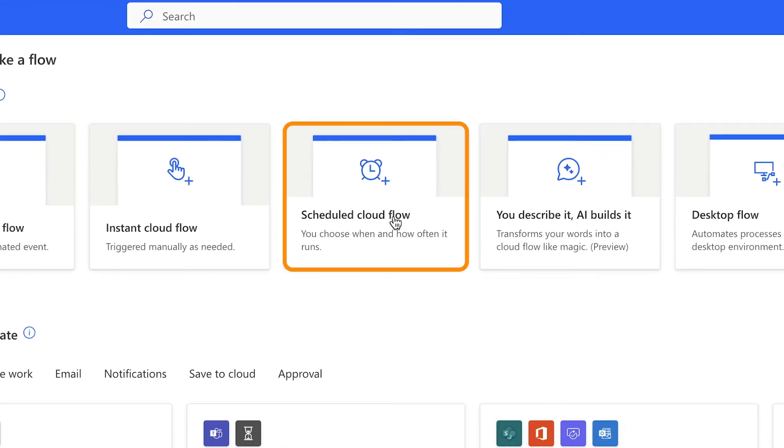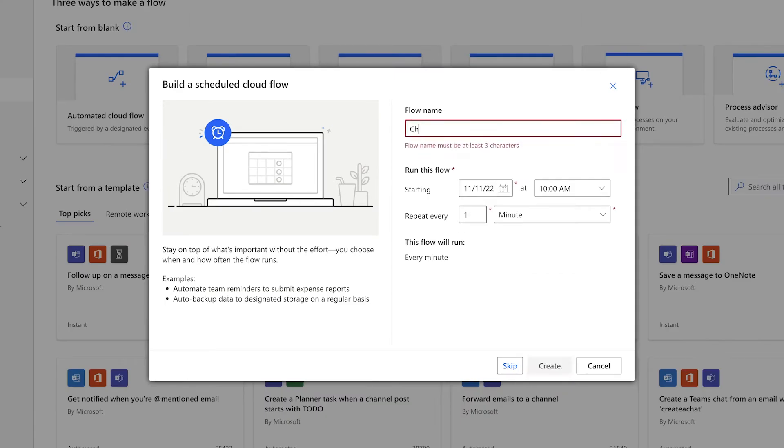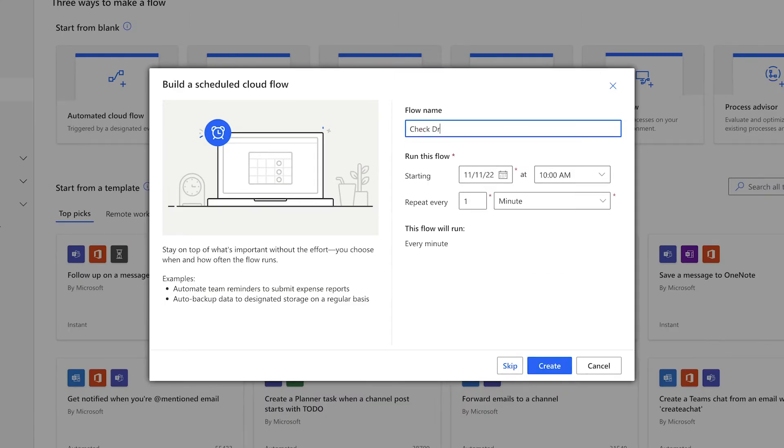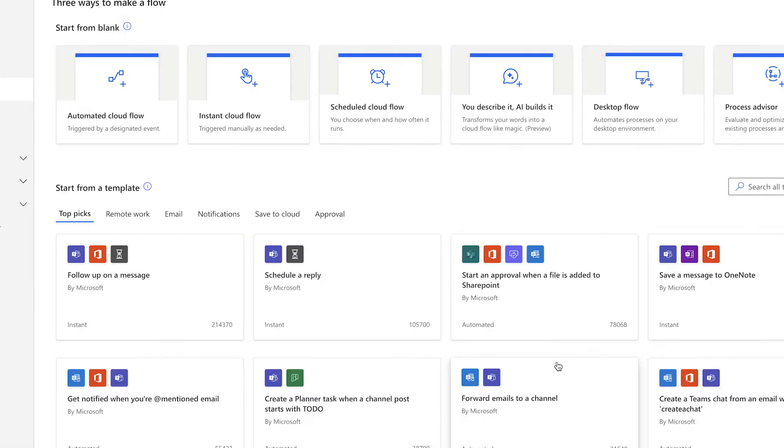We'll start off by creating a scheduled cloud flow. Give your flow a name so that you can find it later. I'll set this flow to start running today, and it will run every hour.